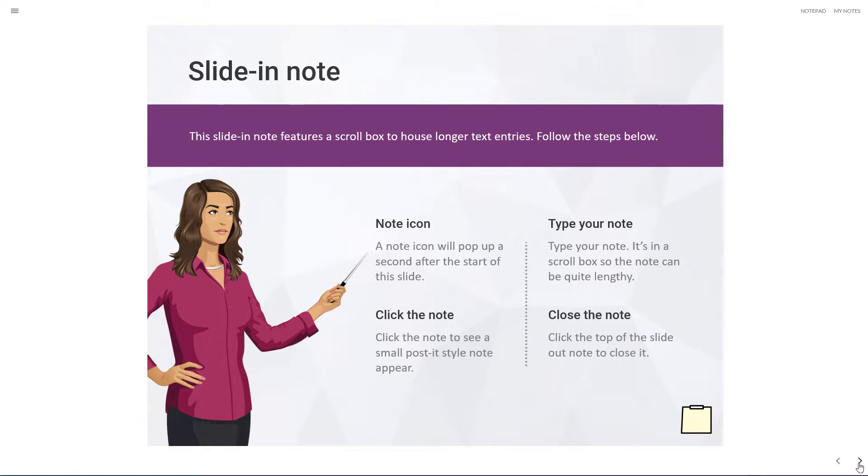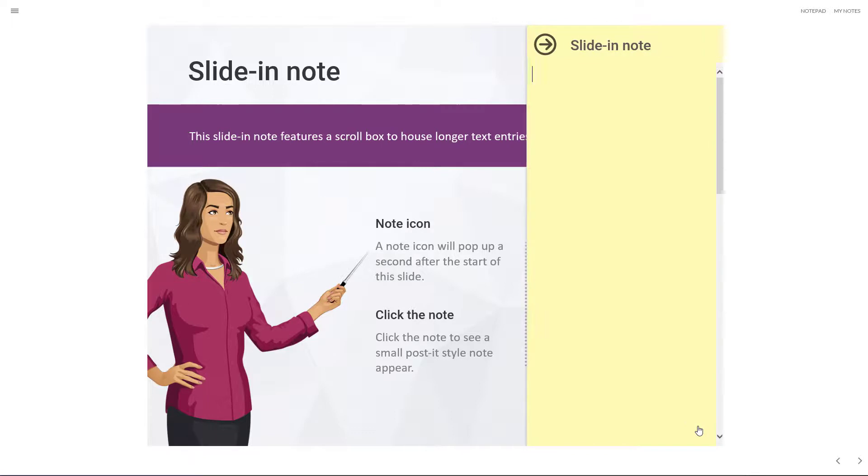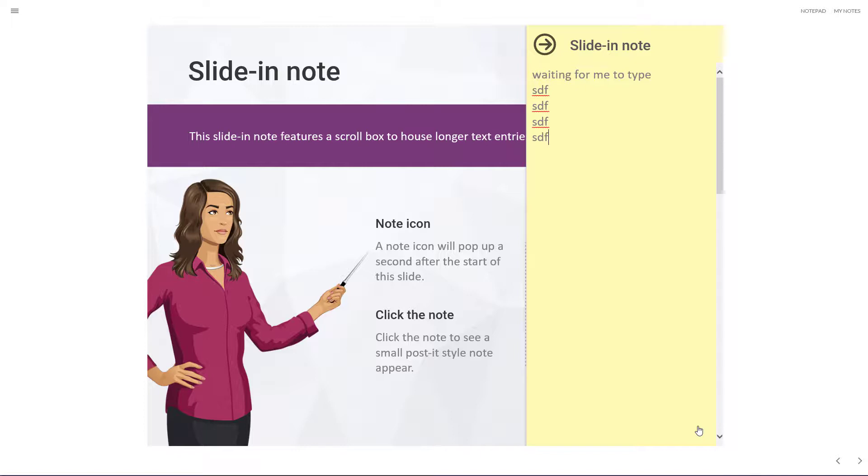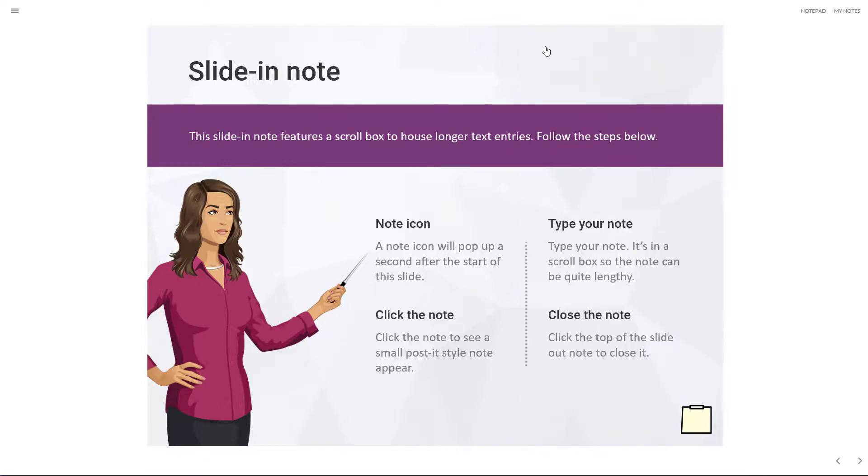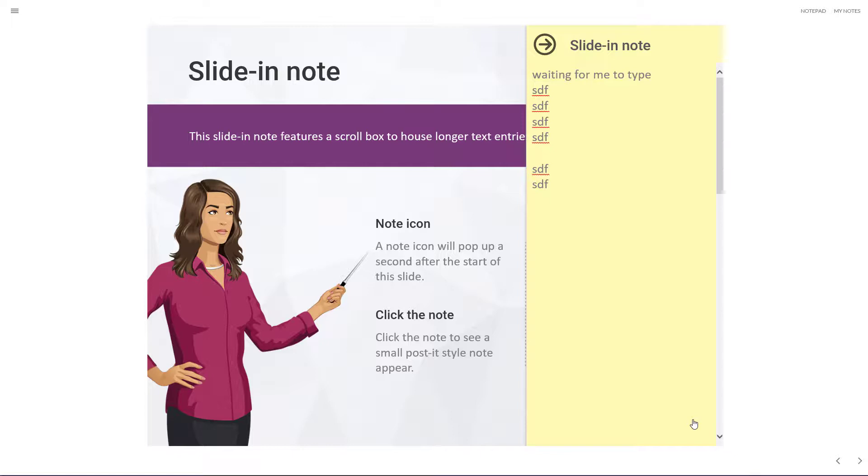The second variation is a slide-in note, and it behaves in a very similar fashion. You click the icon, and it slides in from the right, and you can see it's just blinking there, waiting for me to type in some information. And you can see the font size is a little bit bigger, and I can press enter, and there's a scroll bar on the right-hand side. So this note's designed for a longer note. If you click the right arrow, you can close it, and like the other, clicking this icon will display it again with the information you previously typed, and you can continue adding more to it.